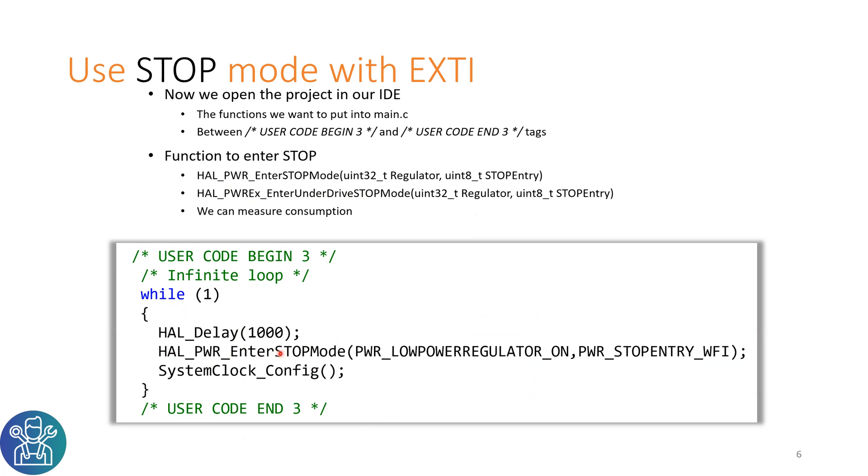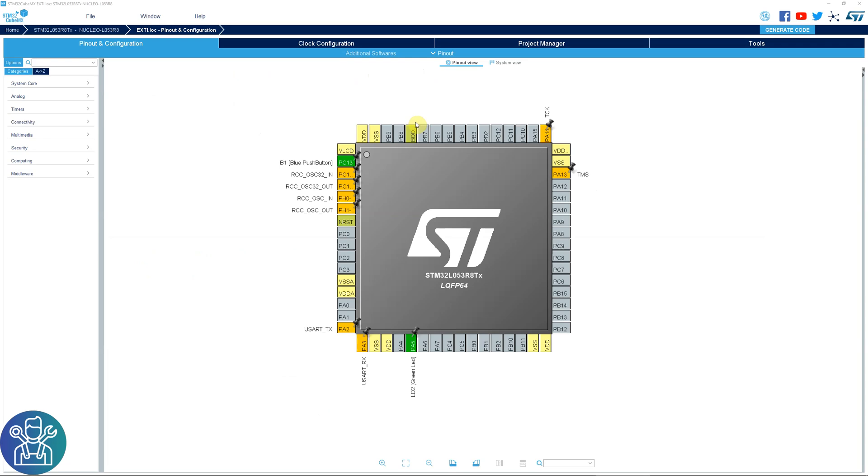We have the HAL_PWR_EnterSTOPMode. We will do PWR_LOWPOWERREGULATOR_ON, we will leave all the regulators on. And the stop entry with wait for interrupt WFI. After we wake up we have to do the SystemClock_Config in order to set all the clocks back again to the default state.